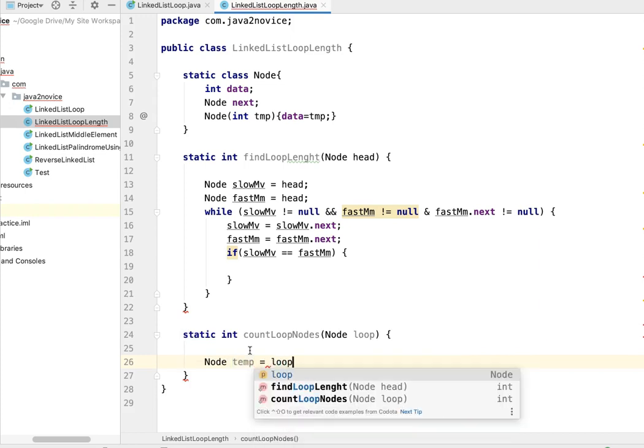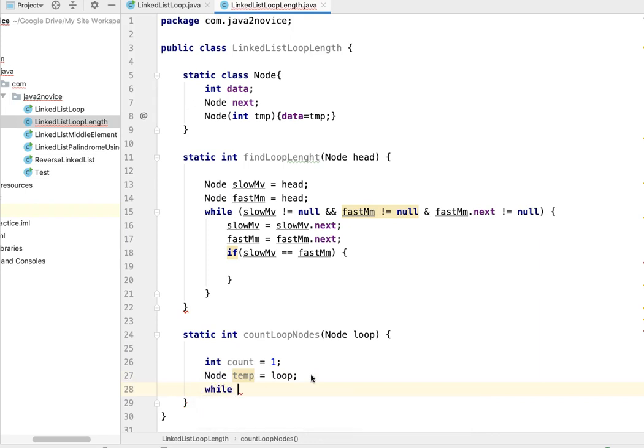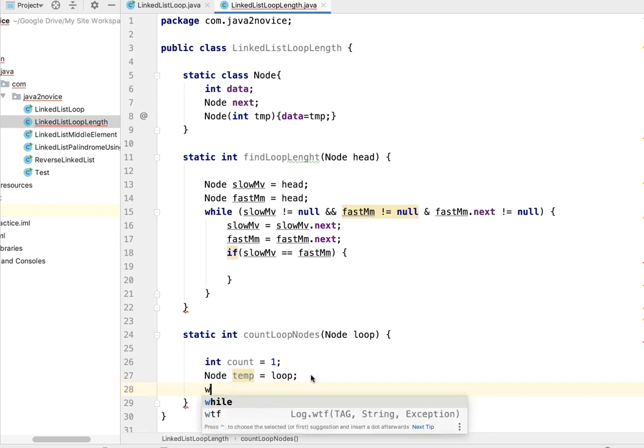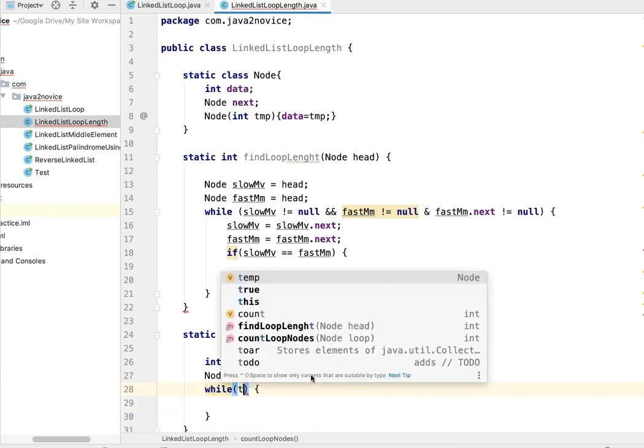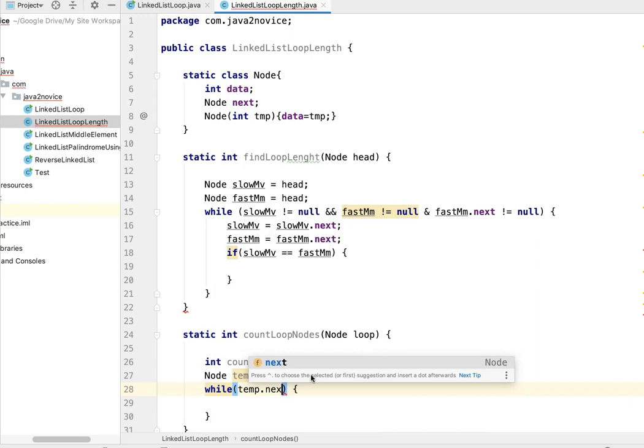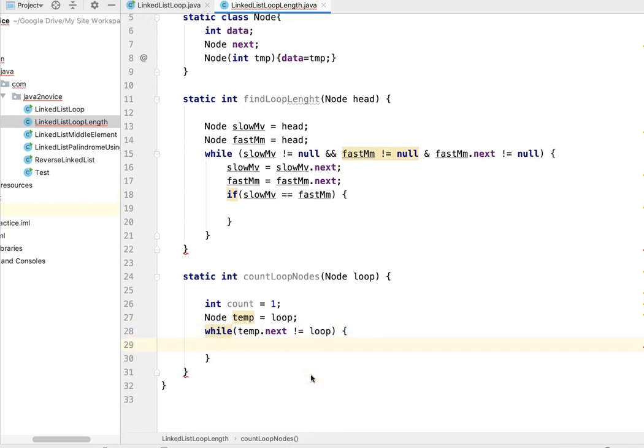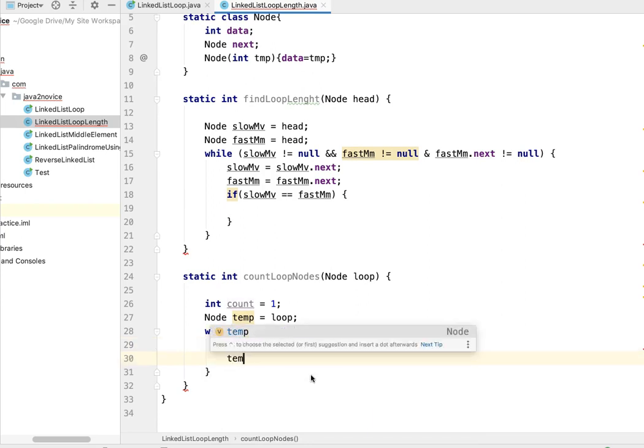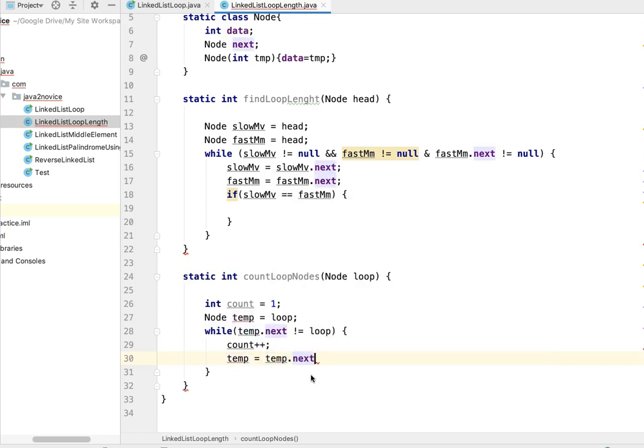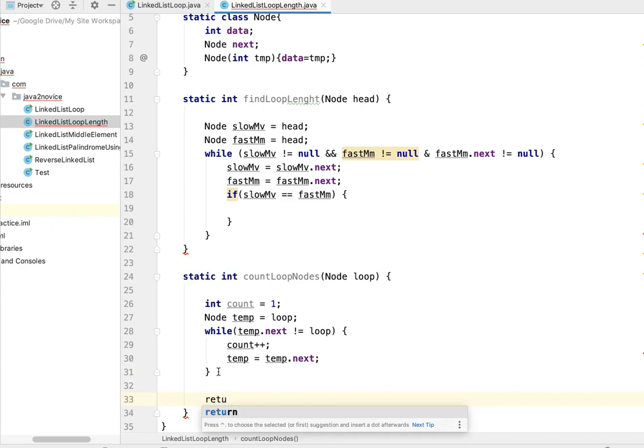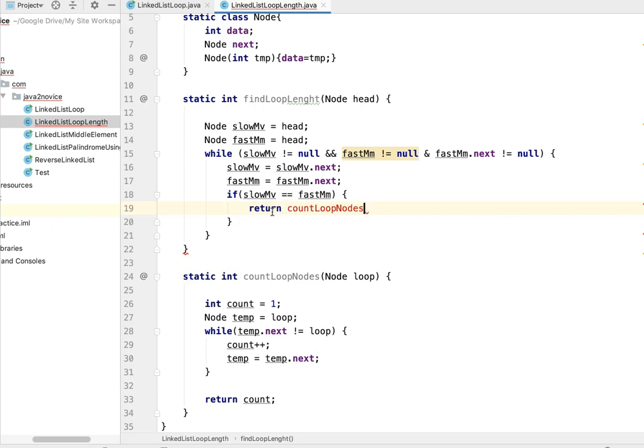Initially it is pointing to loop. We'll initialize count - since we know we have one loop reference, we are initiating count with one. Now while temp dot next not equal to loop, then continue counting. Count plus plus, temp equal to temp dot next. At the end, return count.